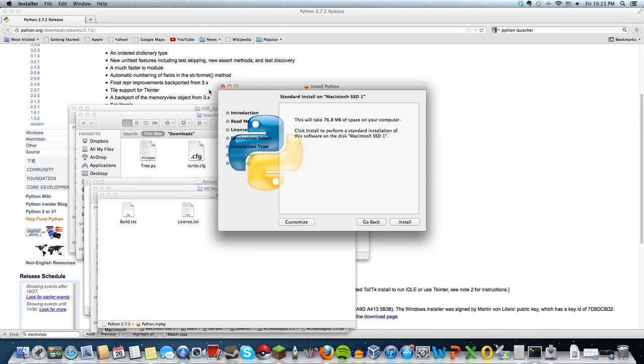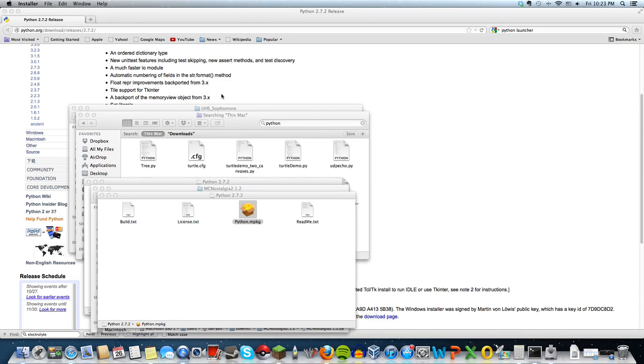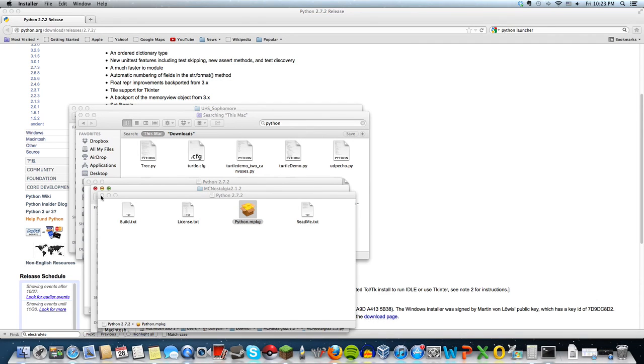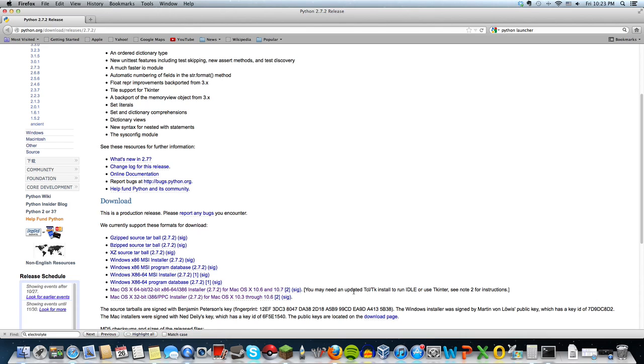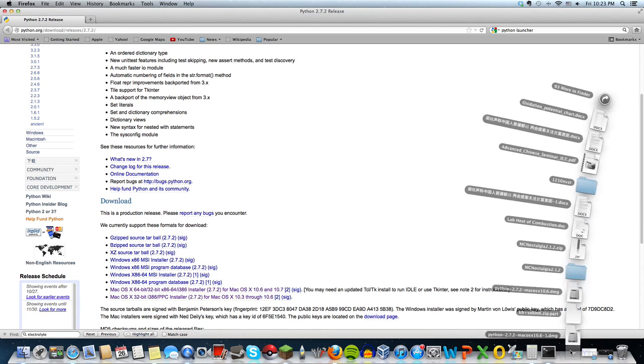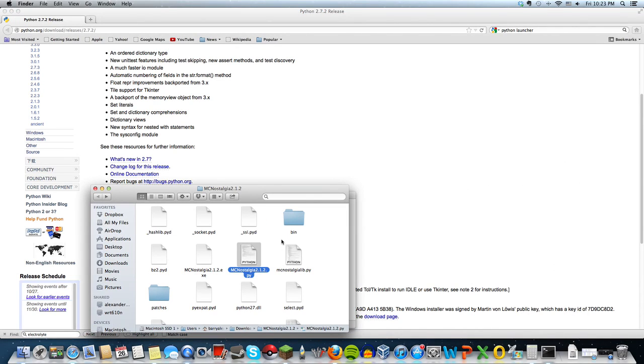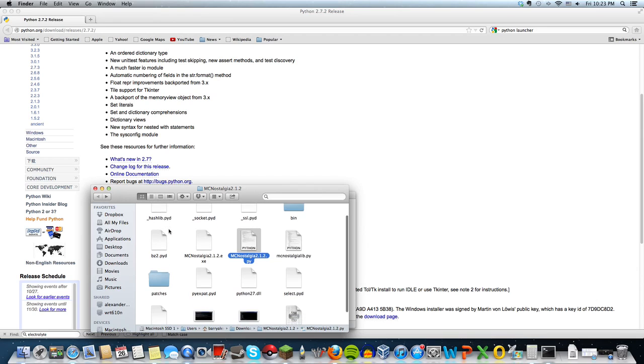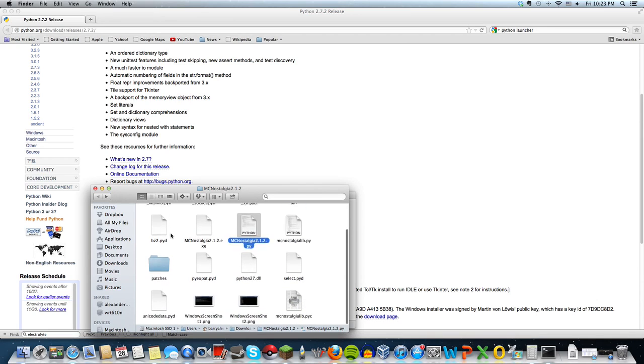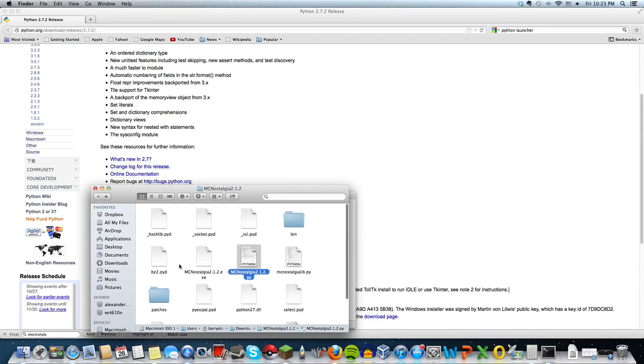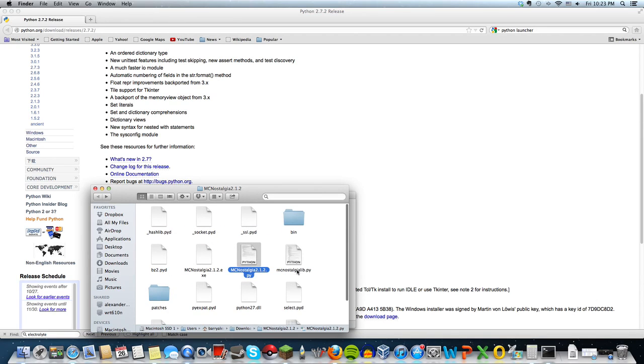Once you have Python launcher, you can go to your Minecraft Nostalgia folder which comes from the zip file. In there you'll find a bunch of folders and text documents, but the most important thing is...